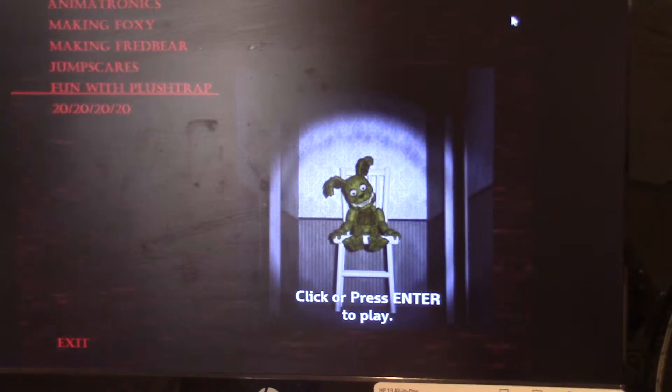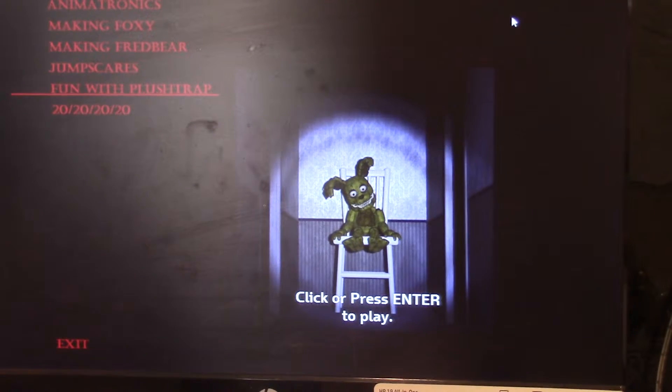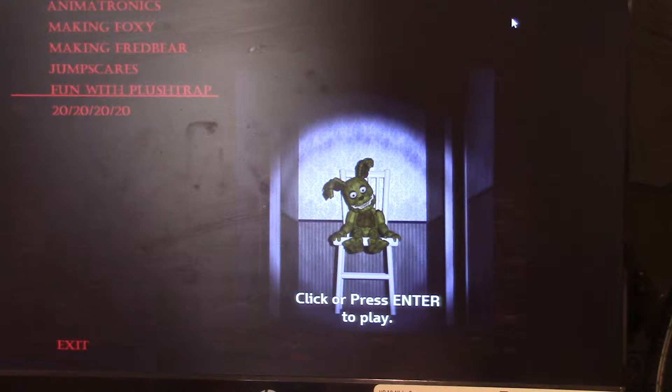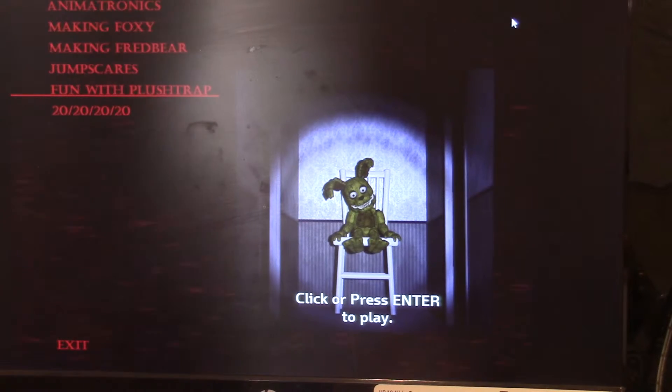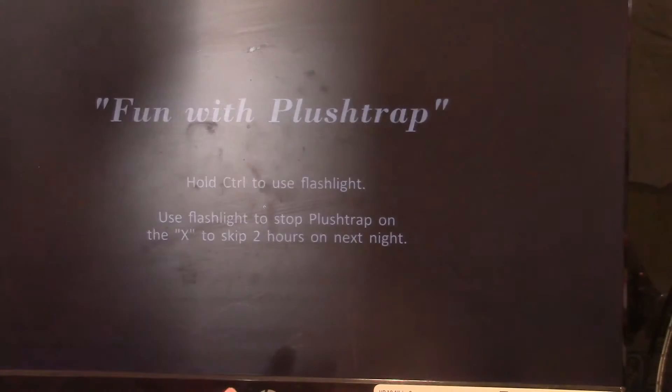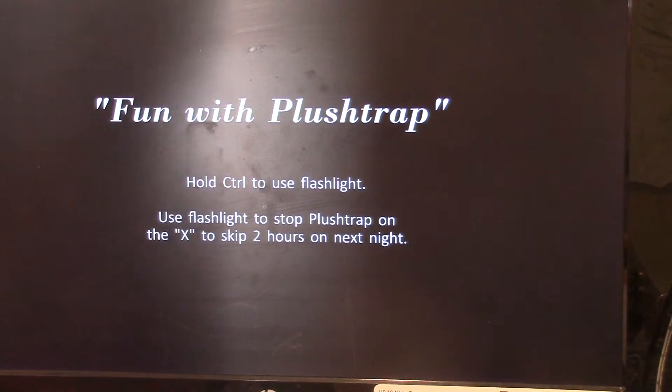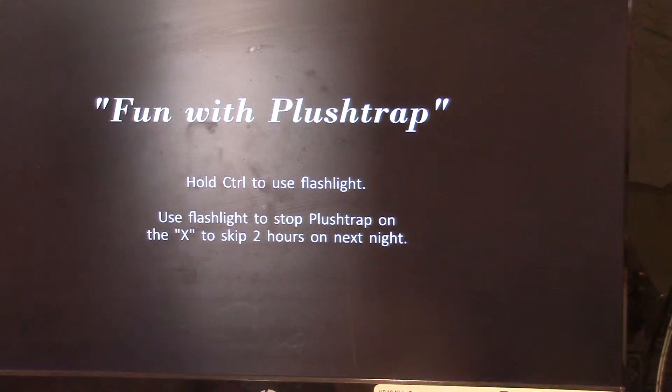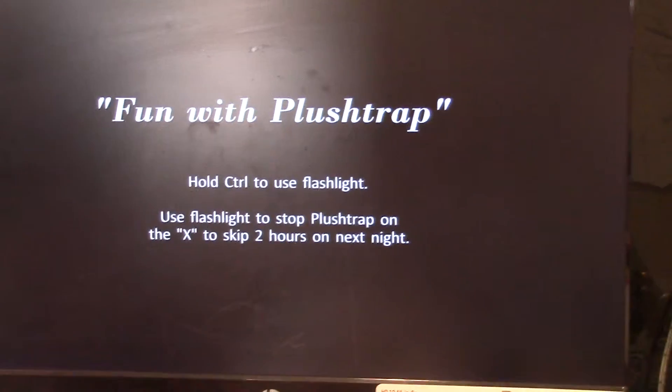Hey guys it's Game One and today we're gonna be starting Fun with Plushtrap. So let's start it, Fun with Plushtrap, here you go.